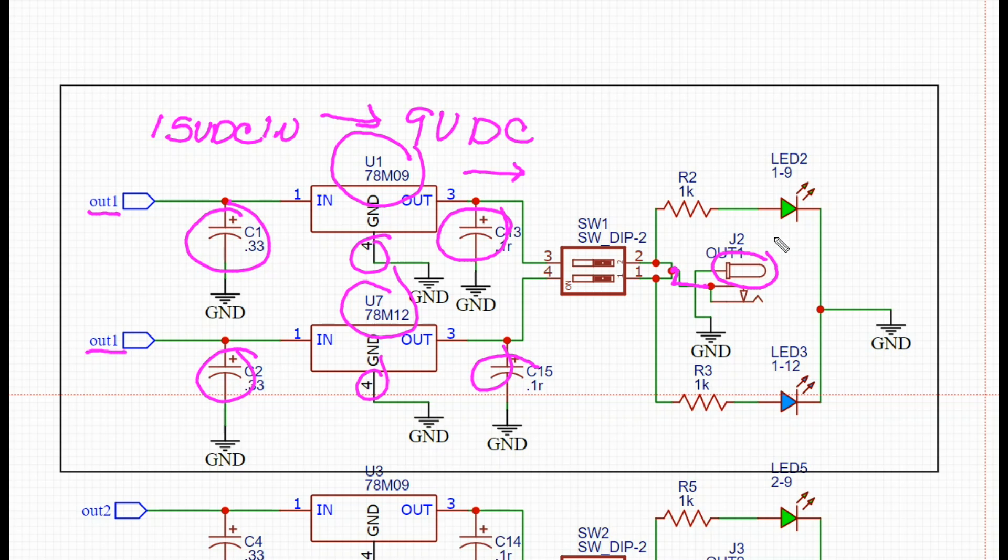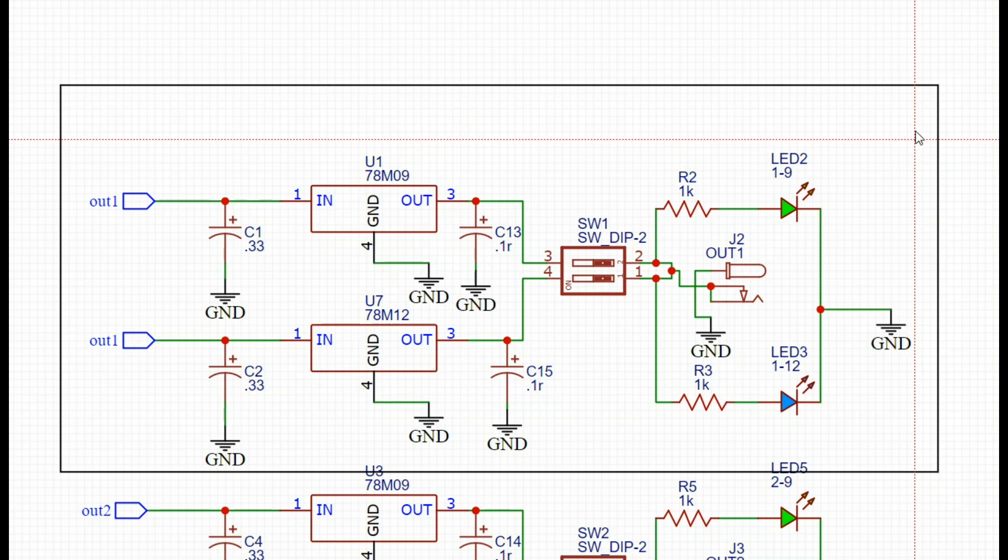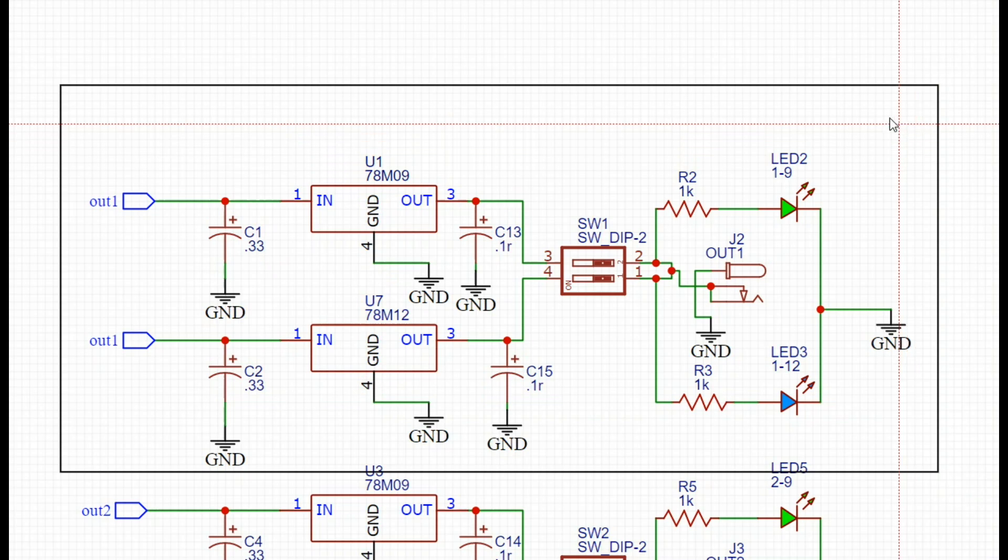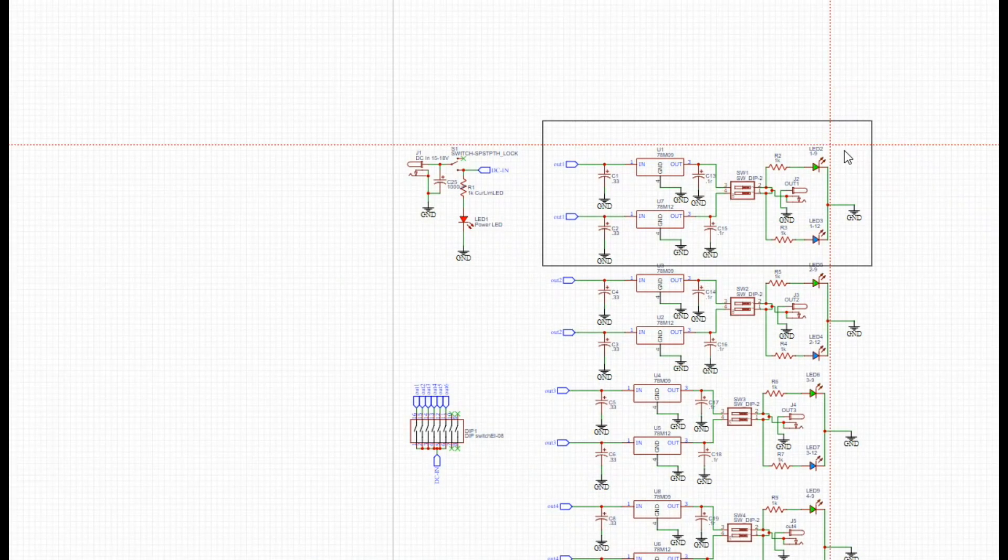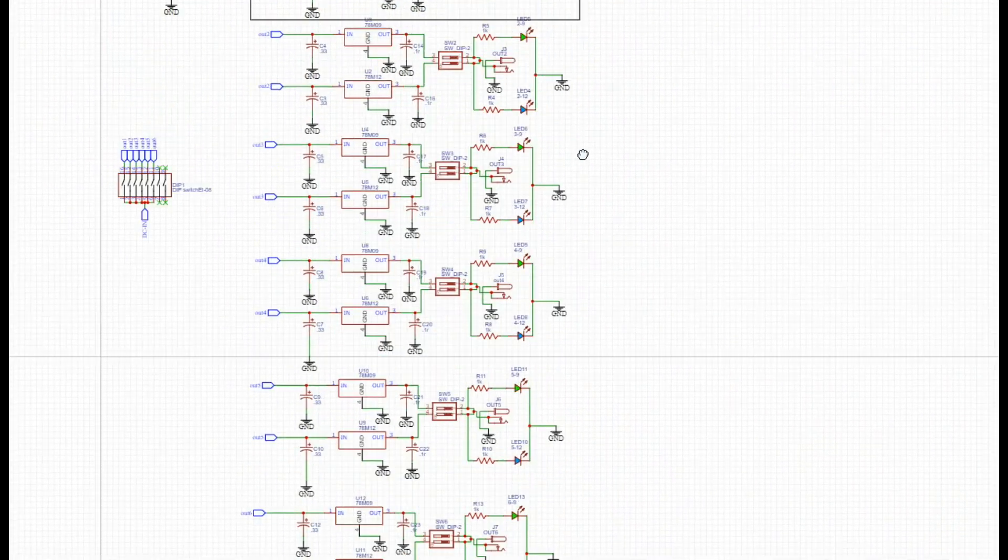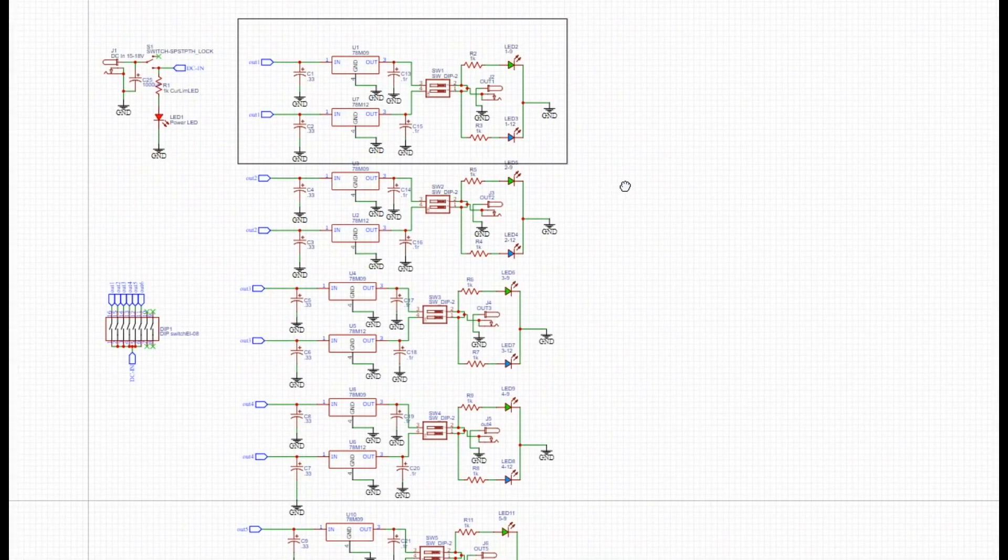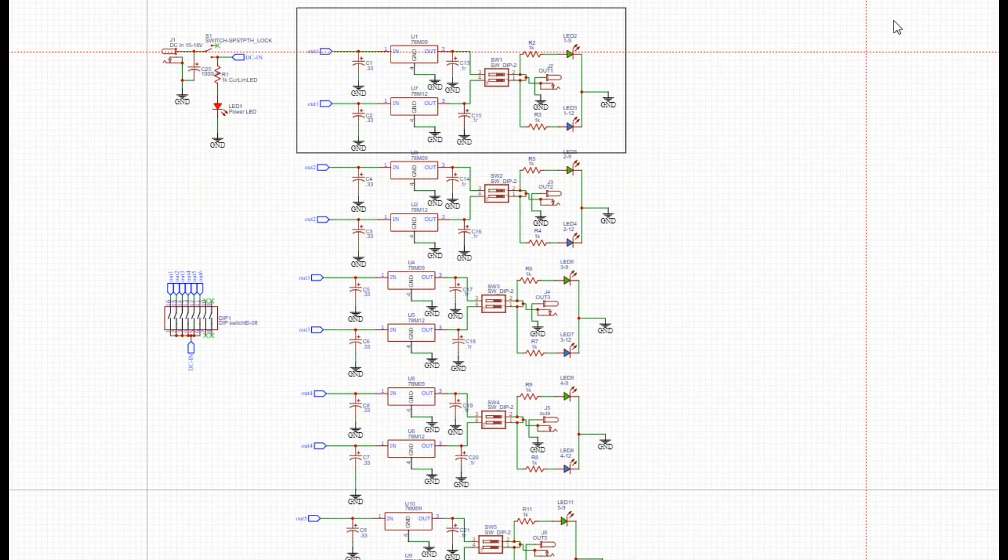If you guys see any flaws, point them out, I'd like to know. You can see there are just six of those outputs, all just like that.